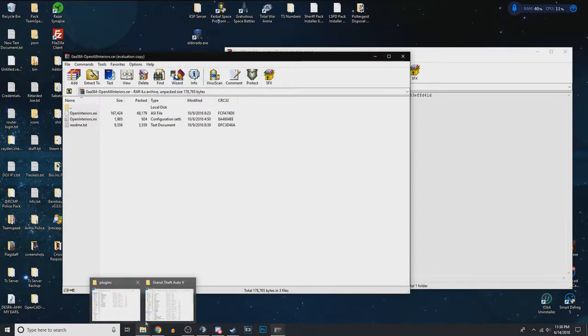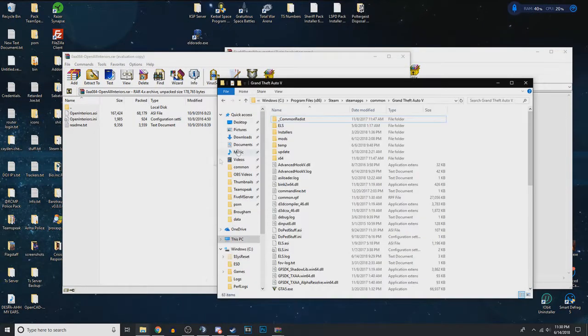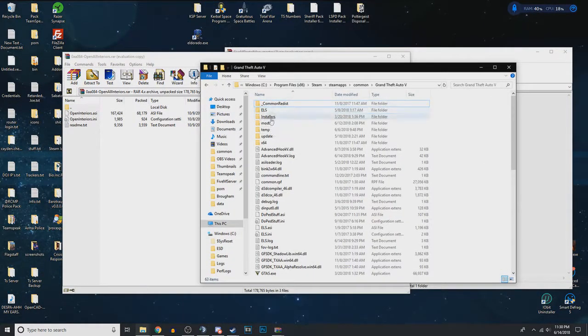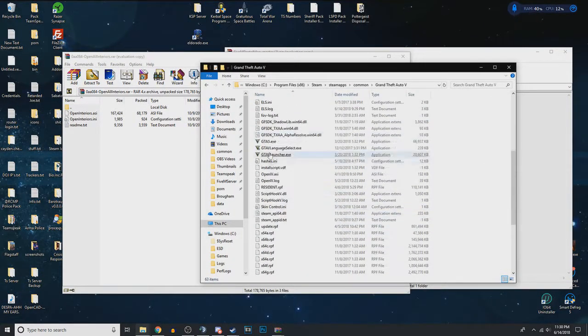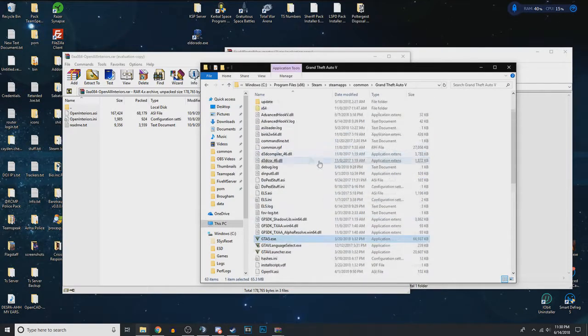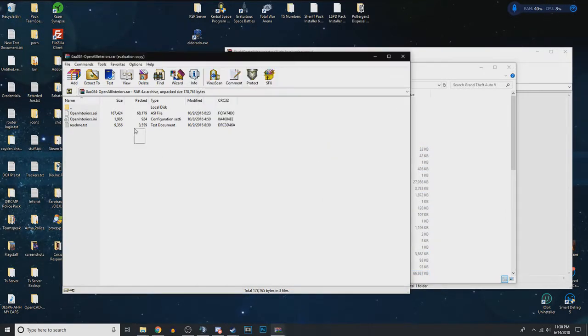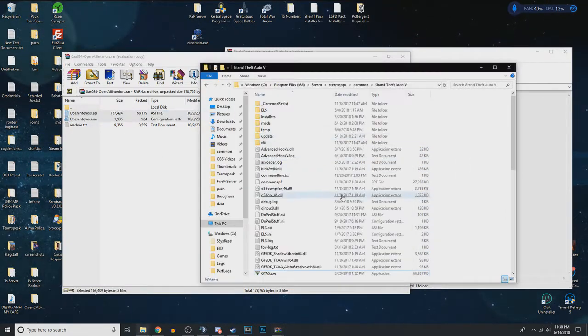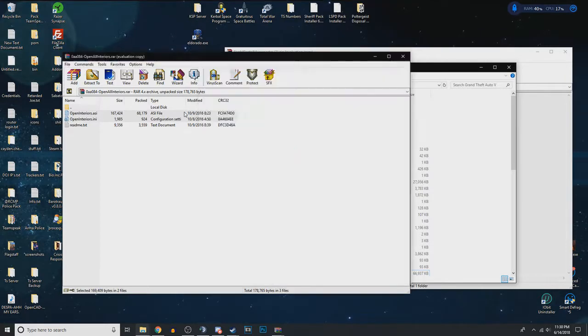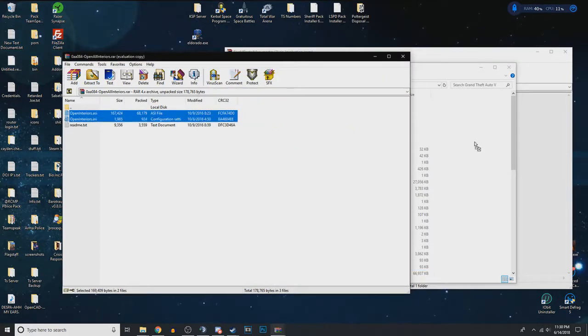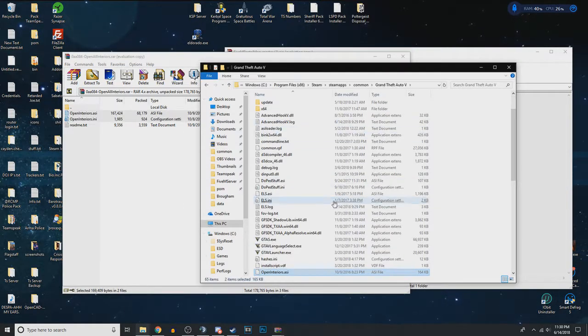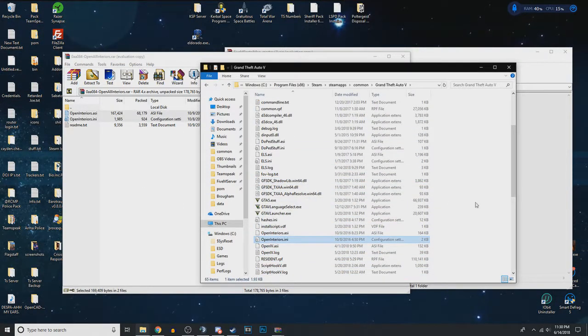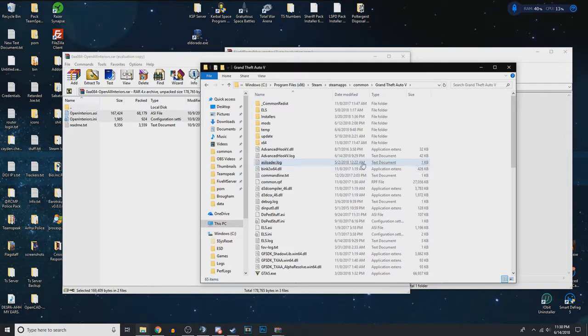You're also going to want to open up your GTA 5 directory, your root directory to where you can see the EXEs and all that. And you're also just going to drag the ASI and INI inside of GTA, just drag it straight in like this. I guess I didn't already have them in there.